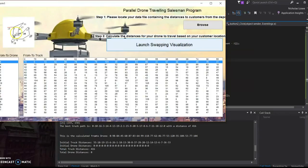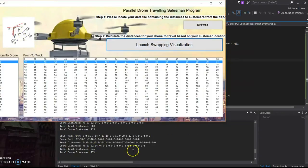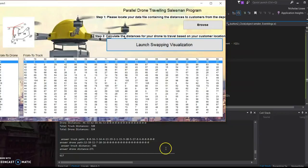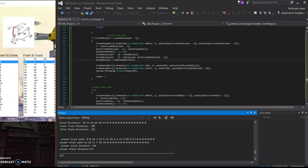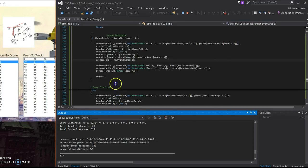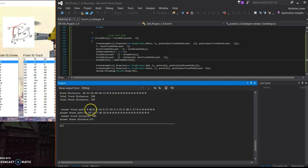So here we can see it had the best truck path. And then from there, it started delegating and here it's swapping. So now in red is the portions delegated to the drone and in black is the truck path. So here's our answer. This is our metaheuristic answer for the truck path and the drone path.